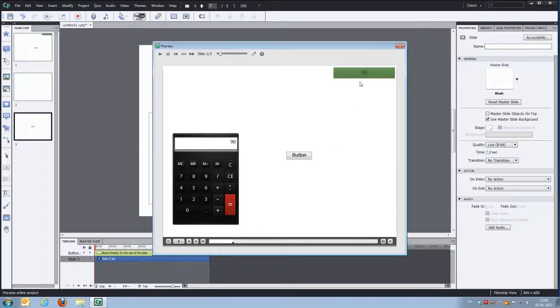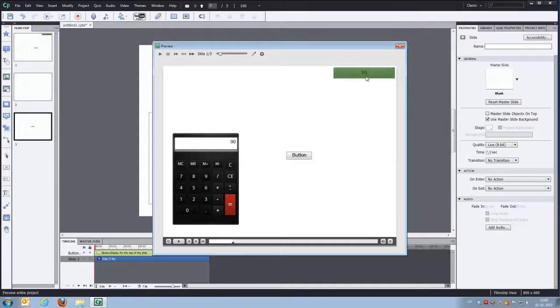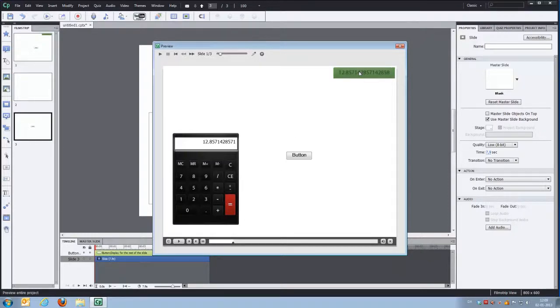And as you can see the Captivate variable or the text caption showing the Captivate variable is updated with the result from the calculator. And we can divide that by 7. Click equal. And again we'll have an updated value here in the text caption.